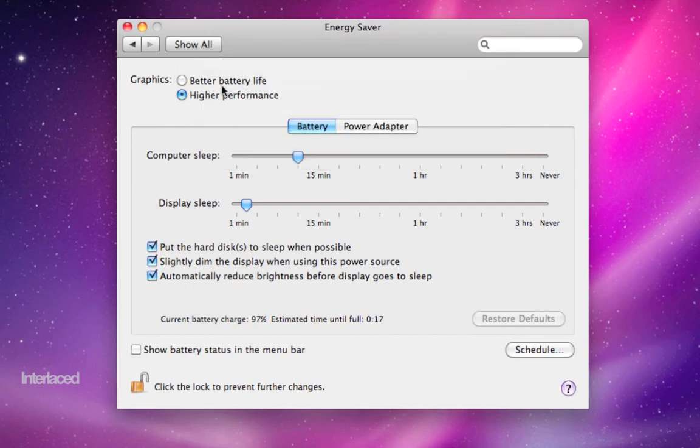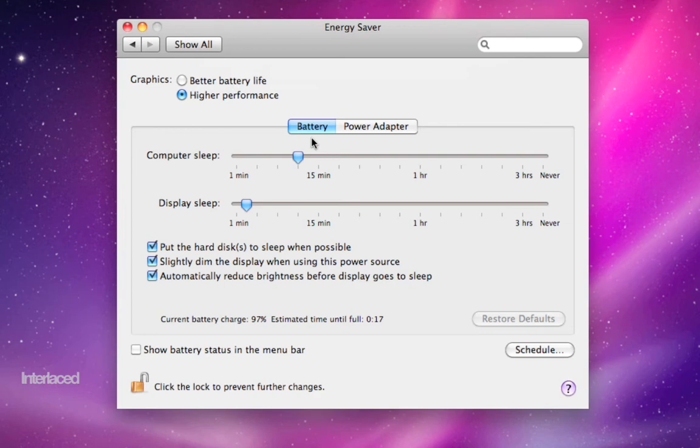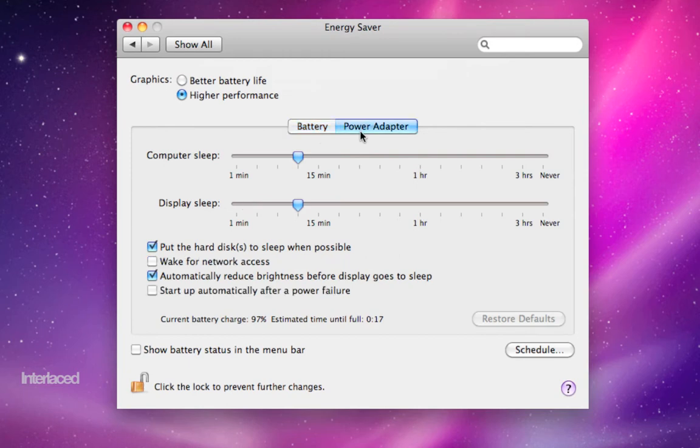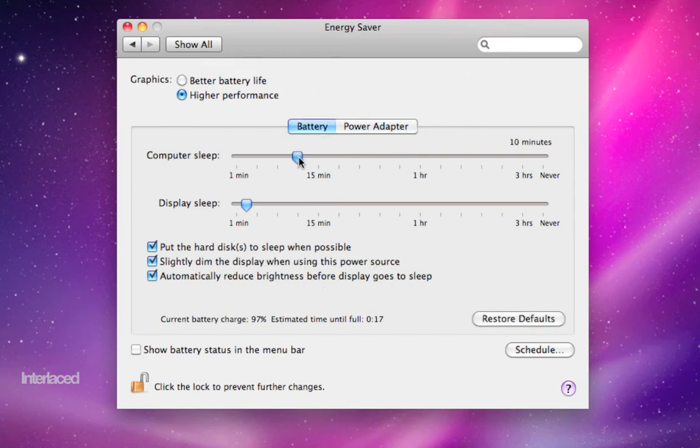But do just keep in mind that if you know you're going to be on an airplane without power for five hours, you might switch this back to better battery life. Down here, you'll have your two tabs on how your computer is going to sleep either in battery or when it's attached to a power adapter. Toggle between these.